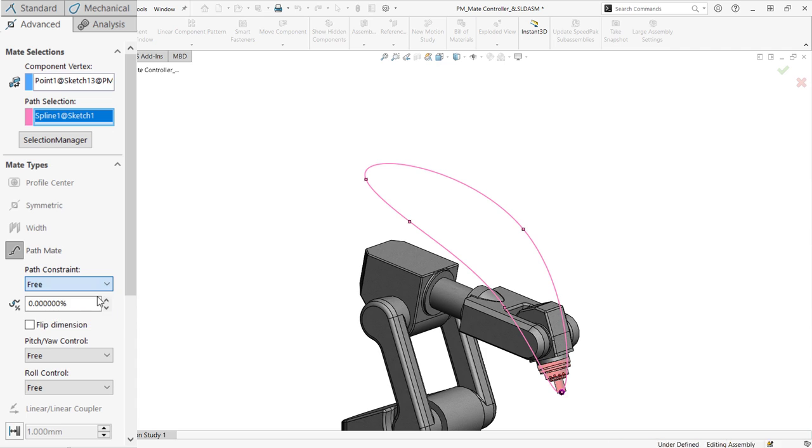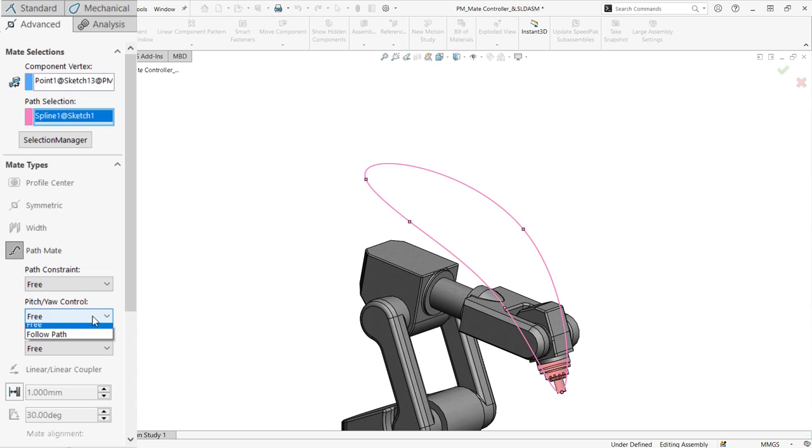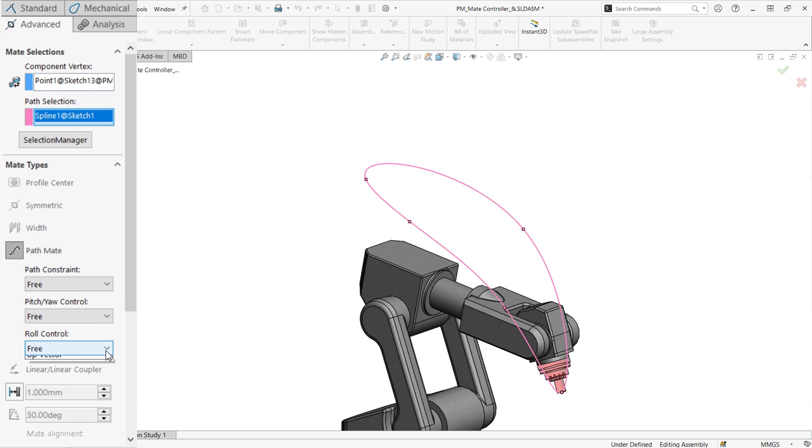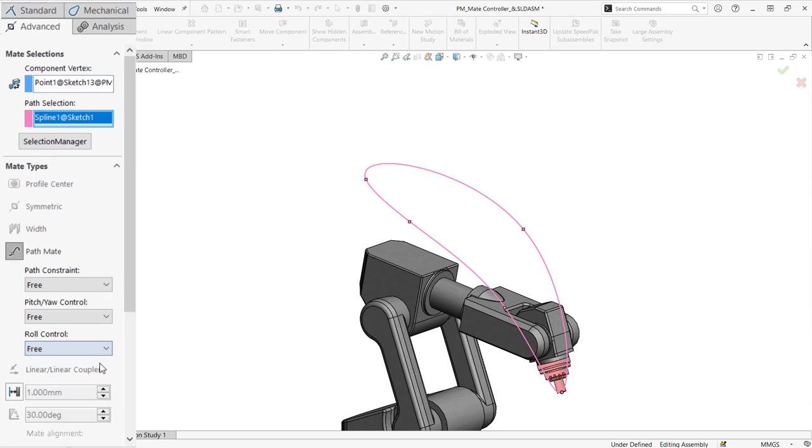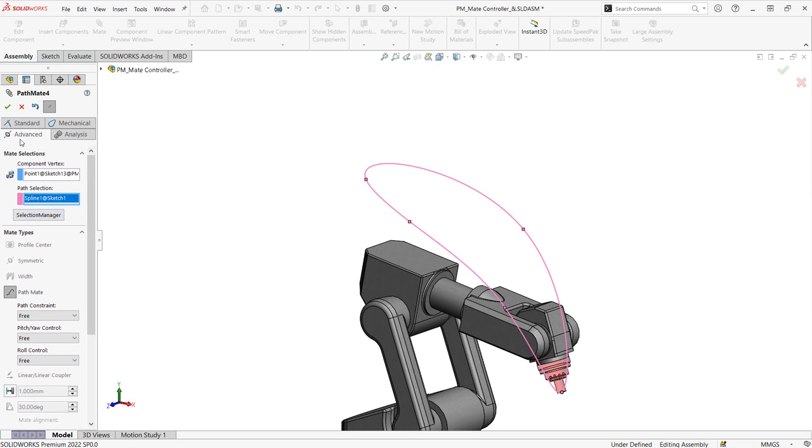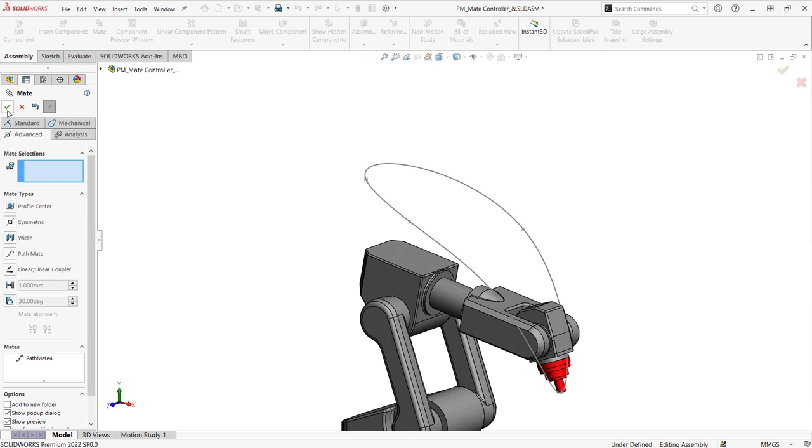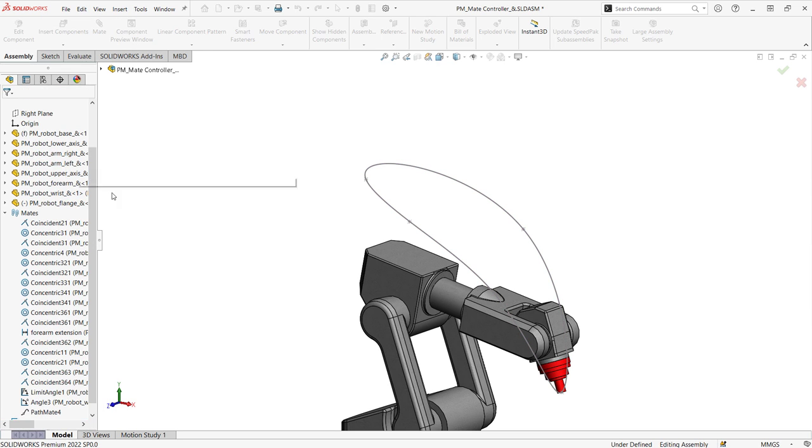You can also define the yaw, pitch, and roll for the mated component. The path mate is perfect for ensuring range of motion for assemblies like this robot arm.